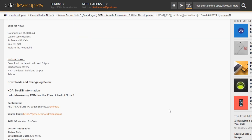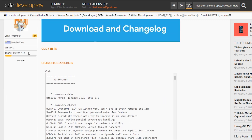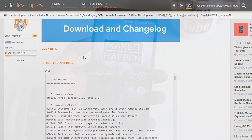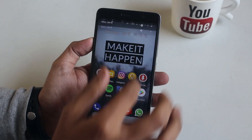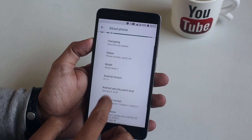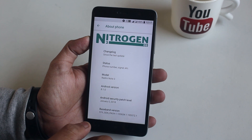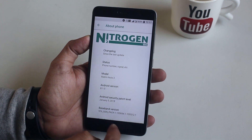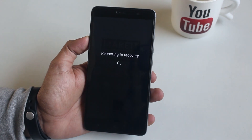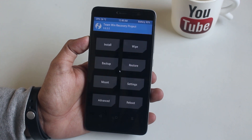First we need to go to the XDA thread to download the ROM and gapps. All the links will be listed in the description box below, so do not worry. I am currently on Nitrogen OS, so let me boot into TWRP recovery to flash the ROM and gapps.